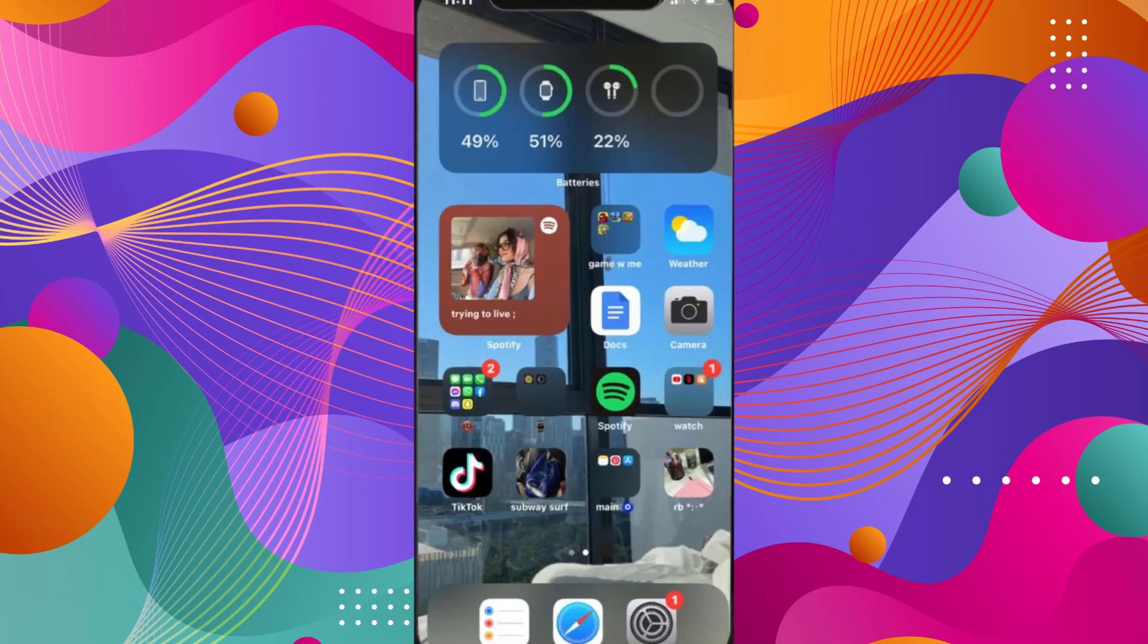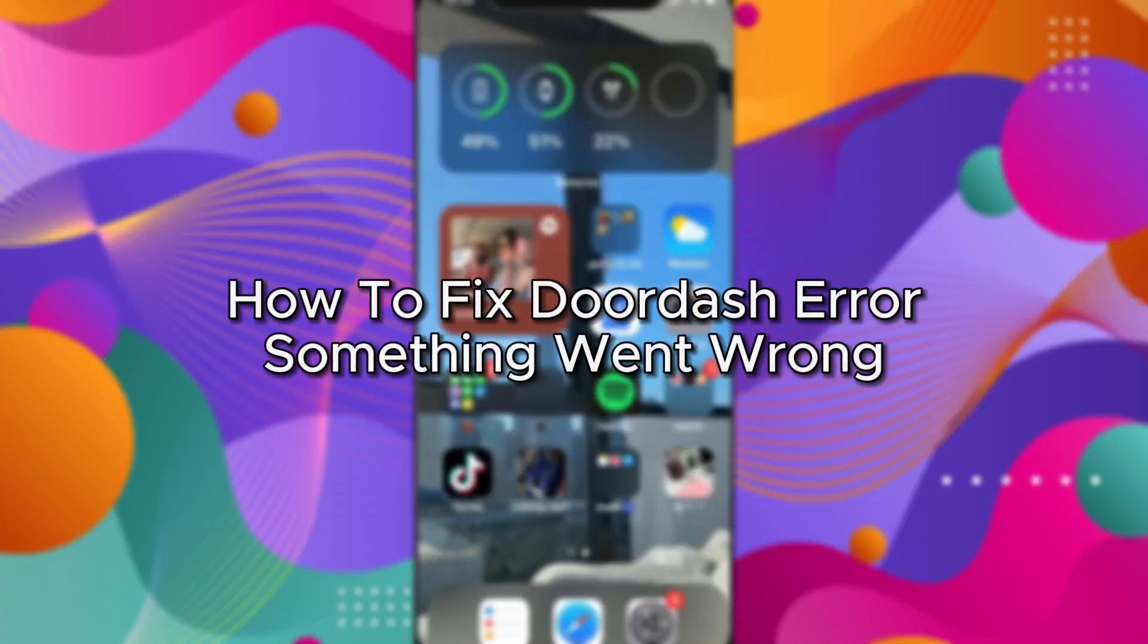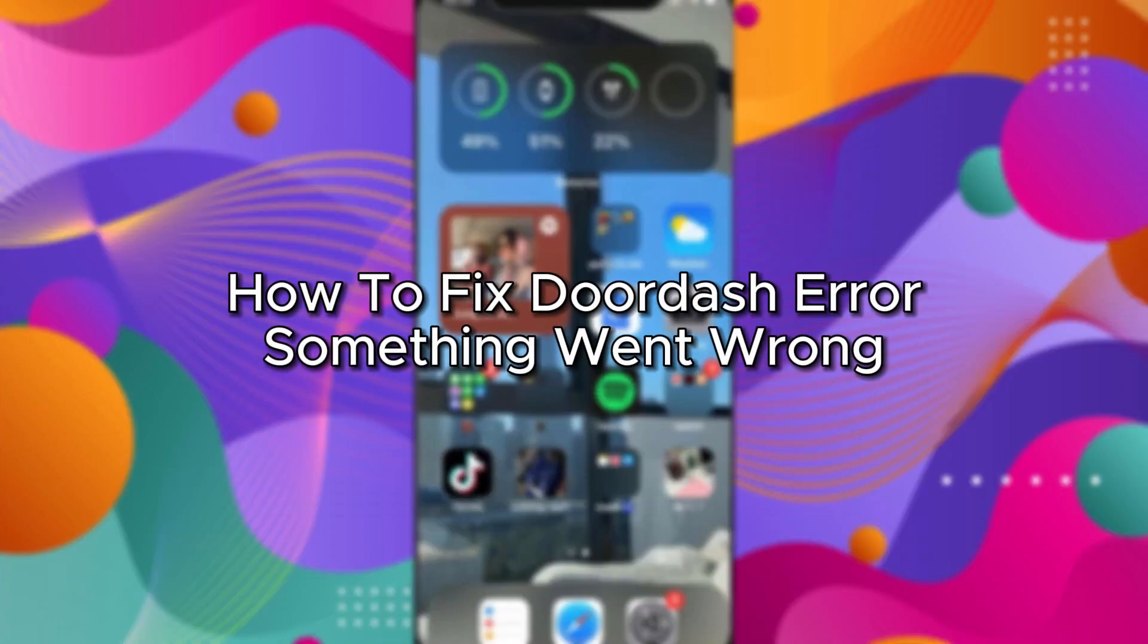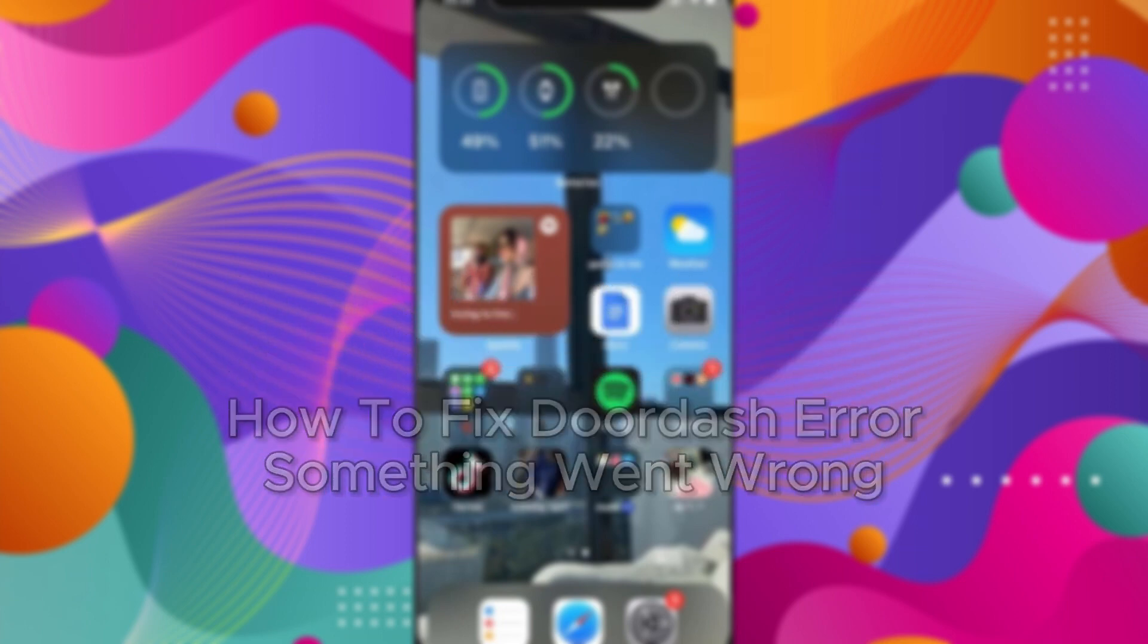Hello everybody, and in today's video I'll be teaching you how to fix DoorDash error message something went wrong.